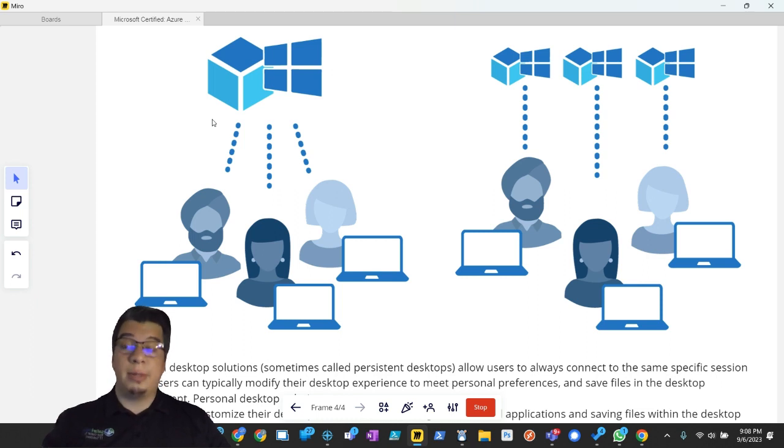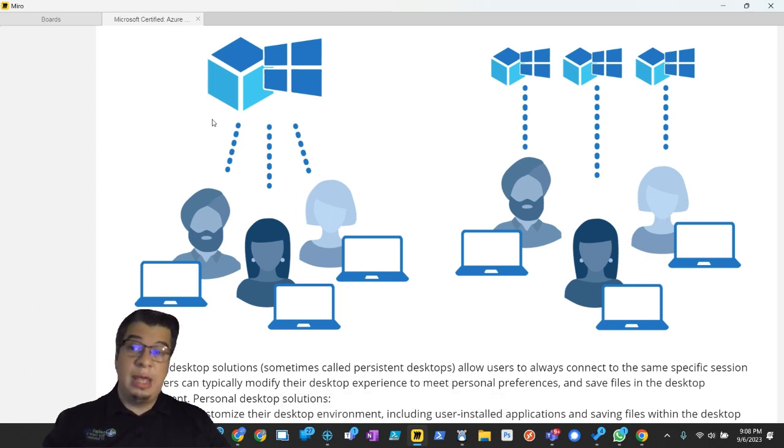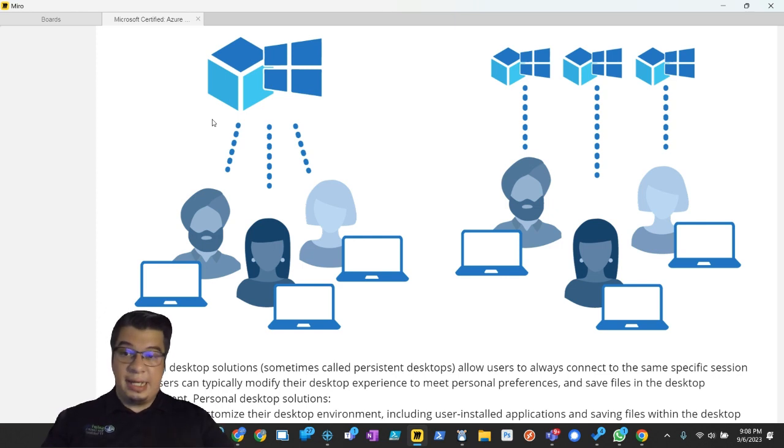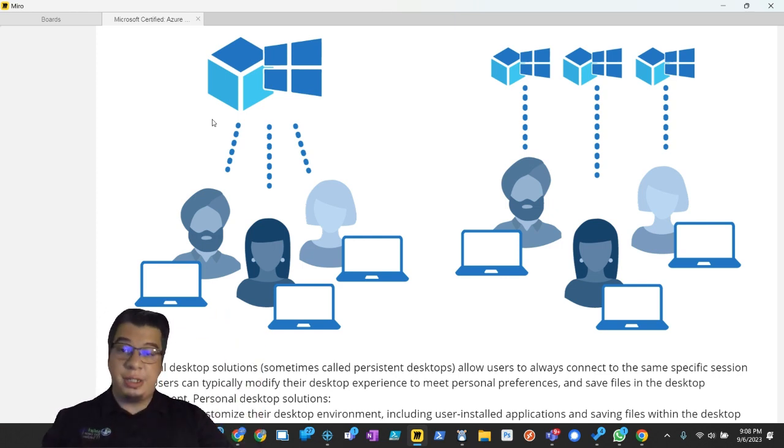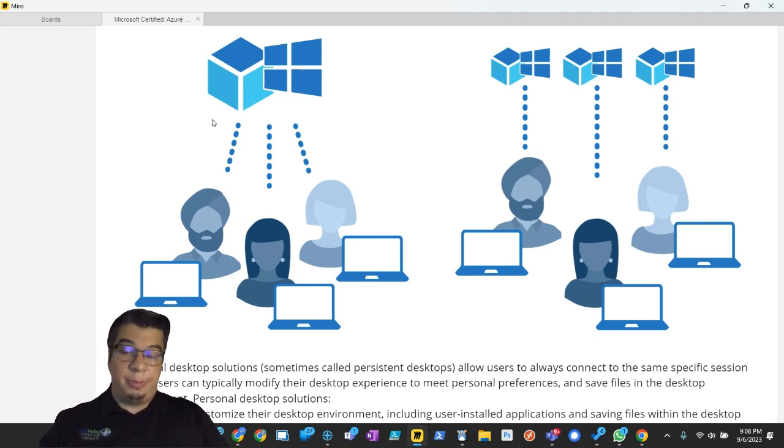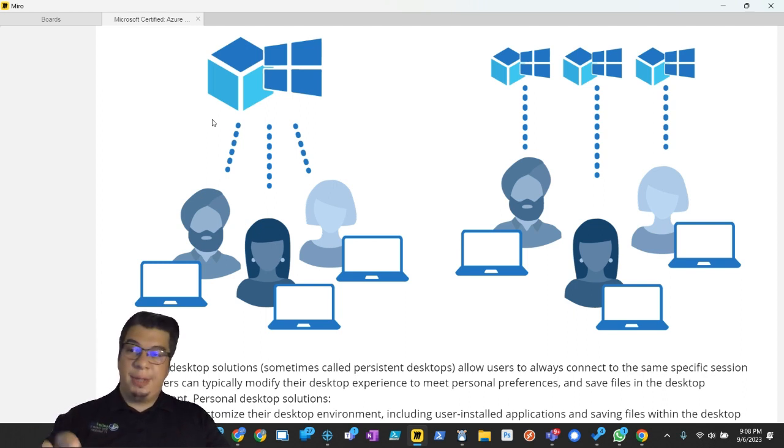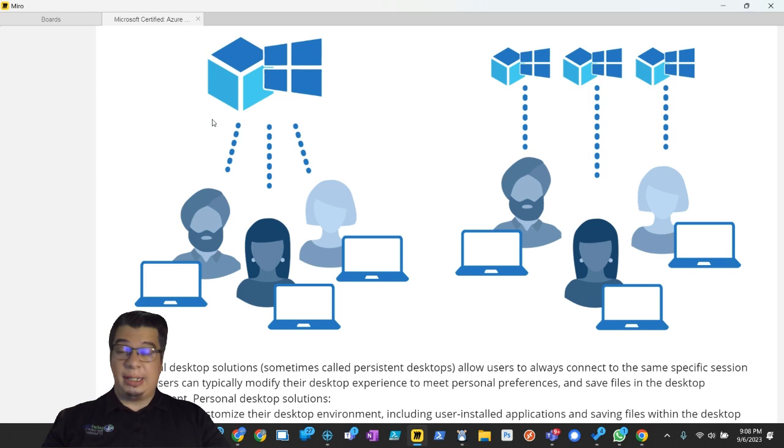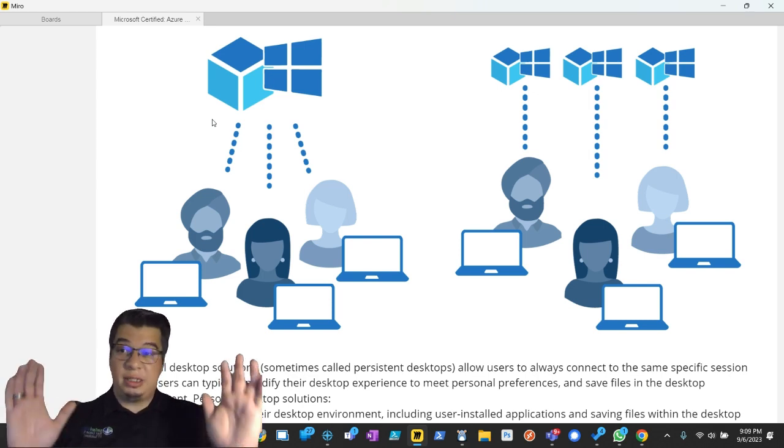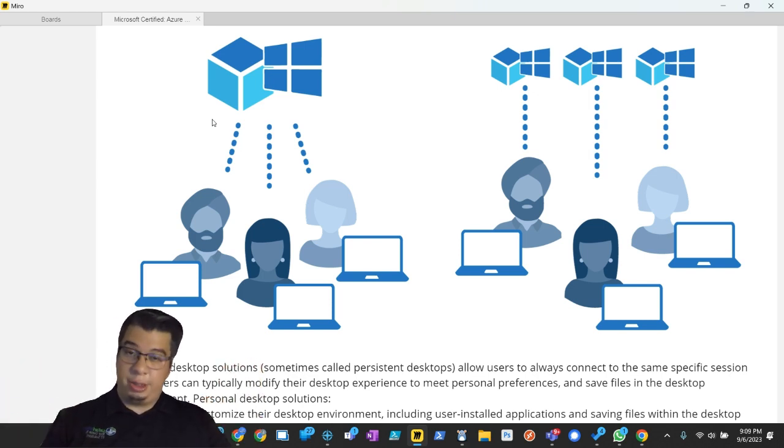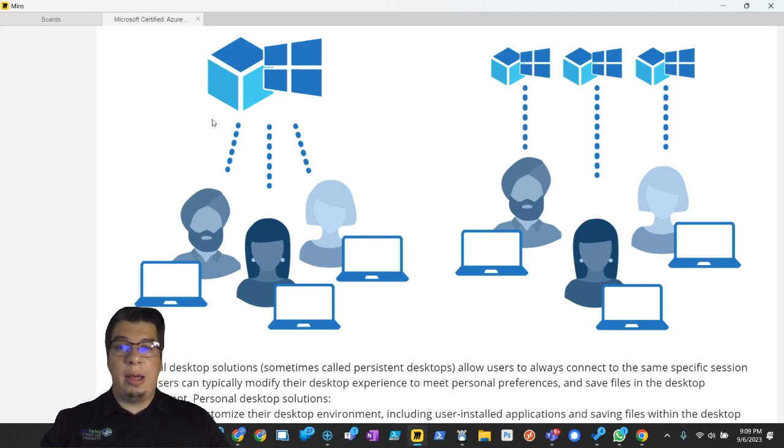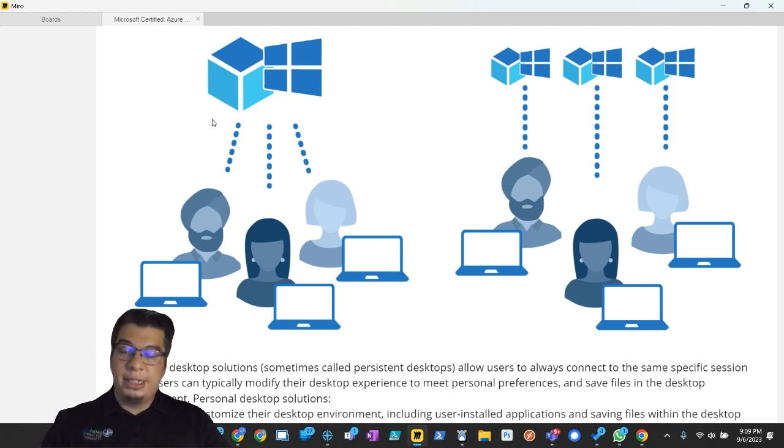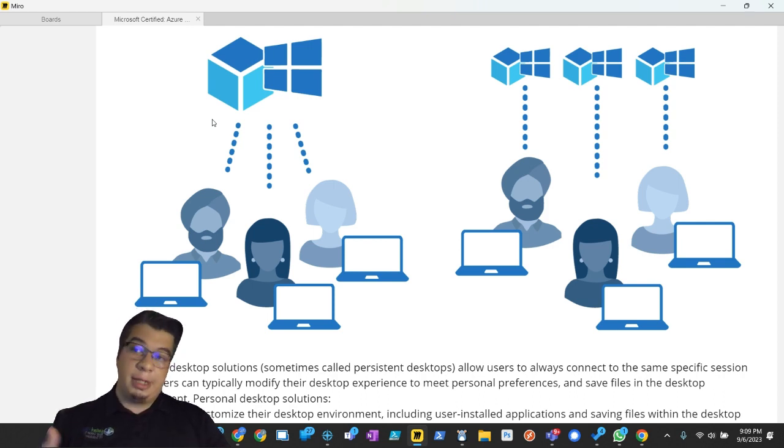AVD becomes incredibly affordable if you can pile up users onto these session hosts so that they can maximize their utilization of a single session host. I've talked about in previous videos that typically most people don't max out their CPU and memory utilization. In fact, there's a lot of times when there's moments where the computer is being severely underutilized. And so stacking users on it helps optimize the efficiency of your usage of those resources.